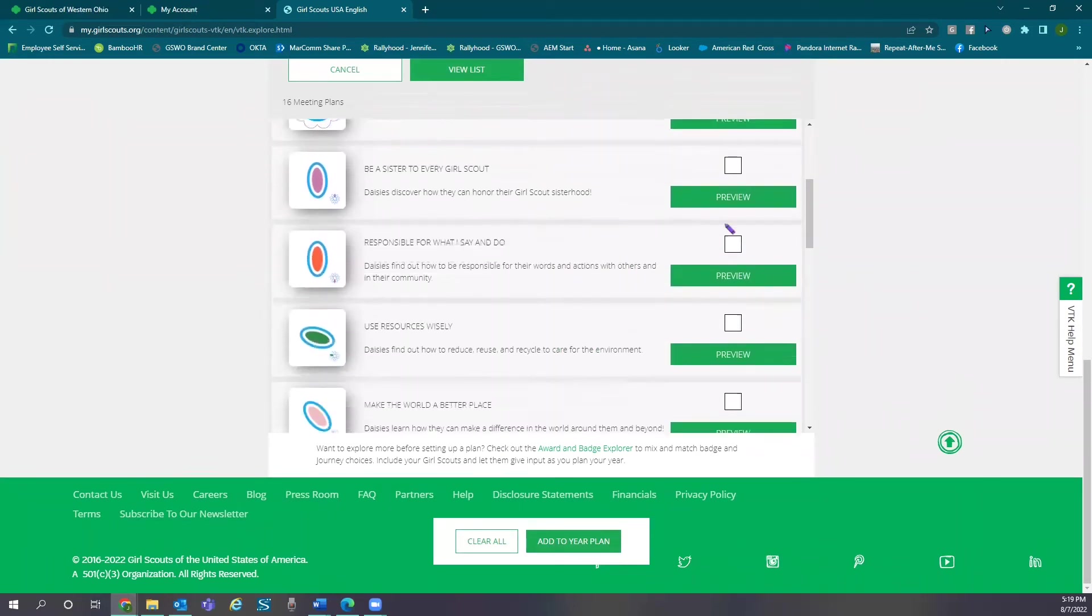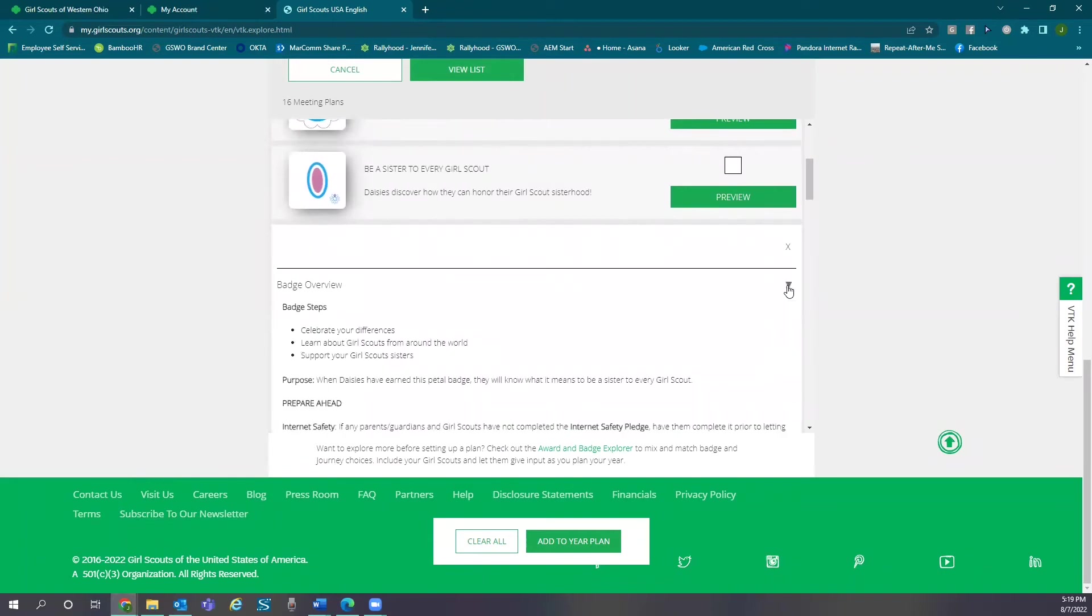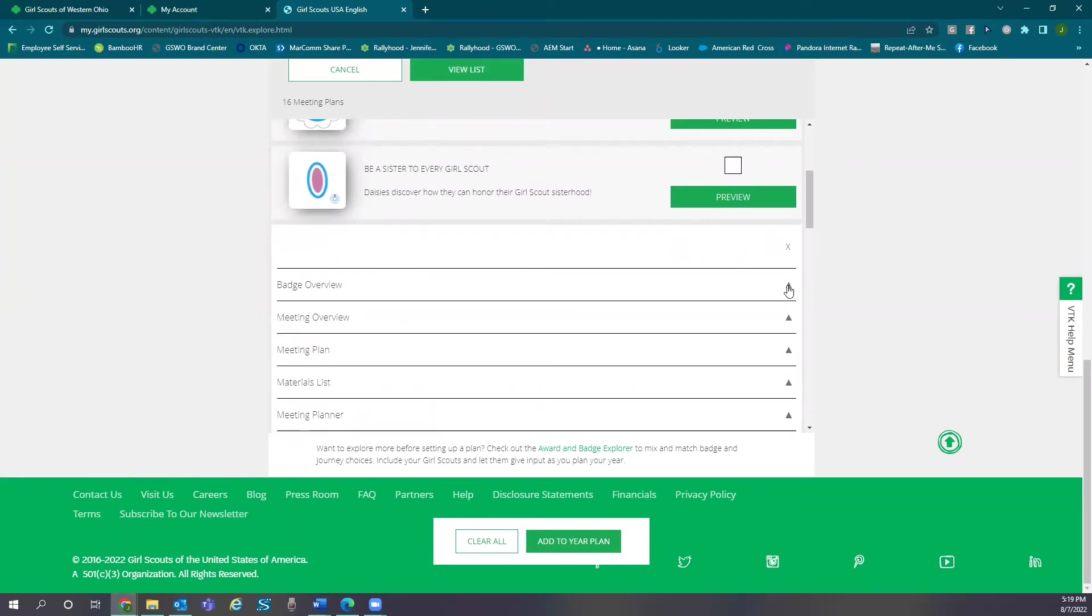Preview to see badge overview, meeting overview, meeting plan, materials list, and meeting planner.